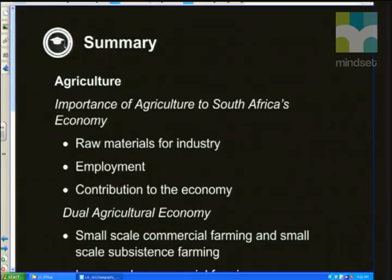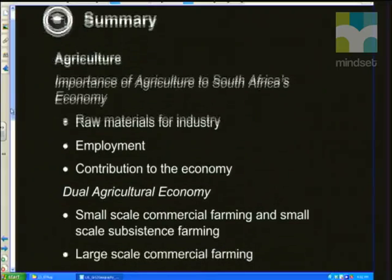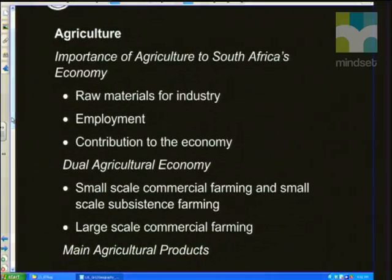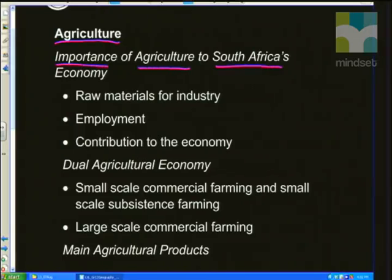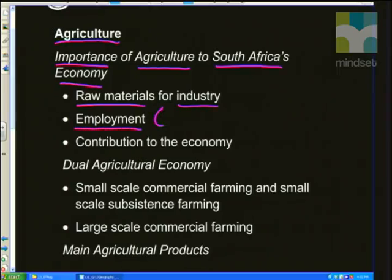Without further ado, let's move on to our summary. The first topic we're going to be looking at today is agriculture, and we need to look at why it's important — the importance of agriculture to South Africa's economy. The first thing is that we produce raw materials for industry. Raw materials like maize and wheat are sent to factories to create food products. It also creates employment, providing both direct employment — like farmers that work on the farms — as well as indirect employment.